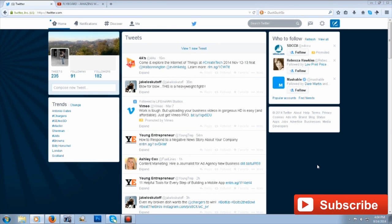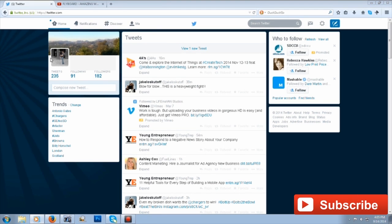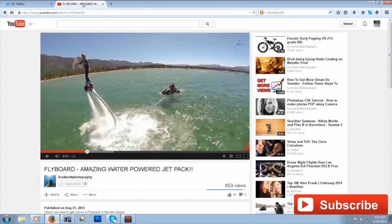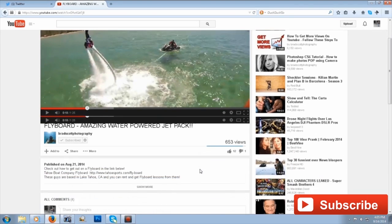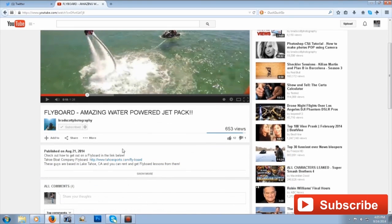You can see I'm logged into Twitter, but over at YouTube I found a video that I think would be really interesting to some of my Twitter followers. You can see down here below the YouTube video there are some options.